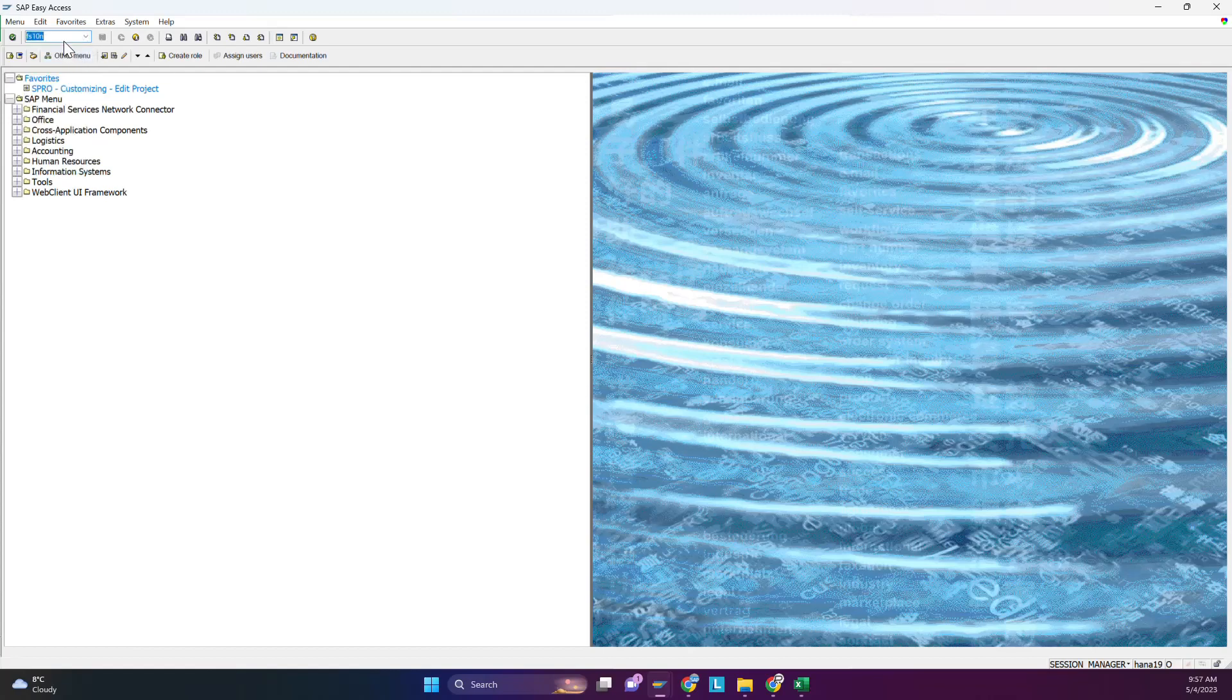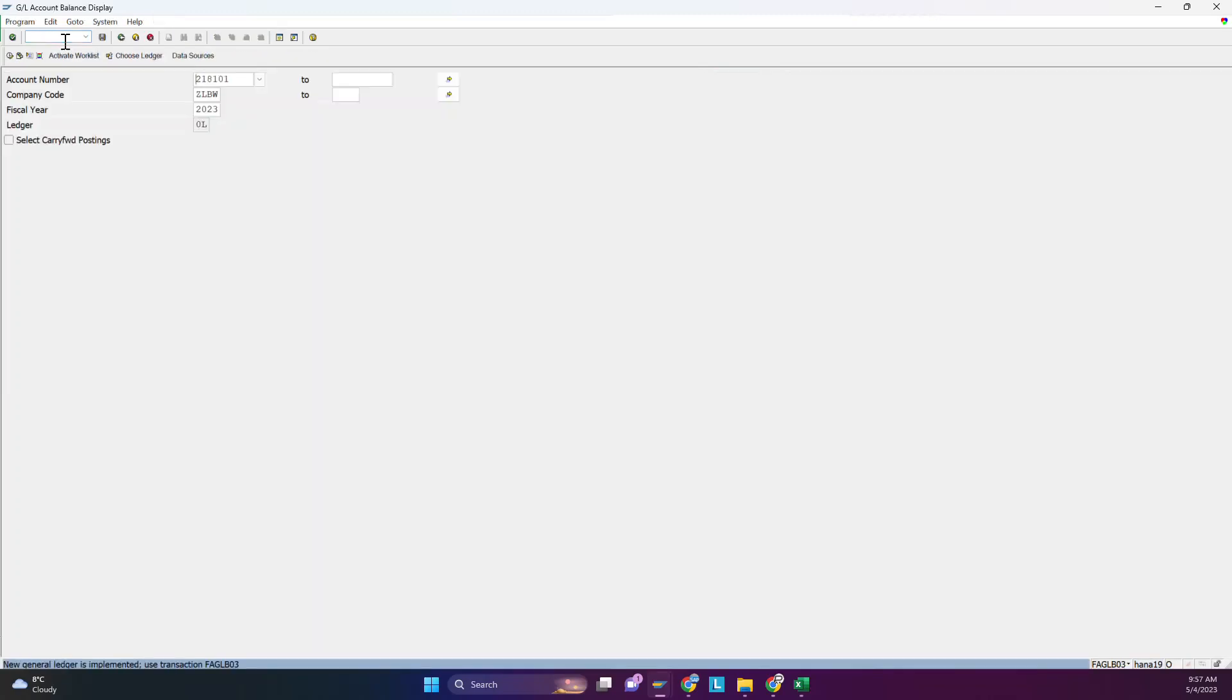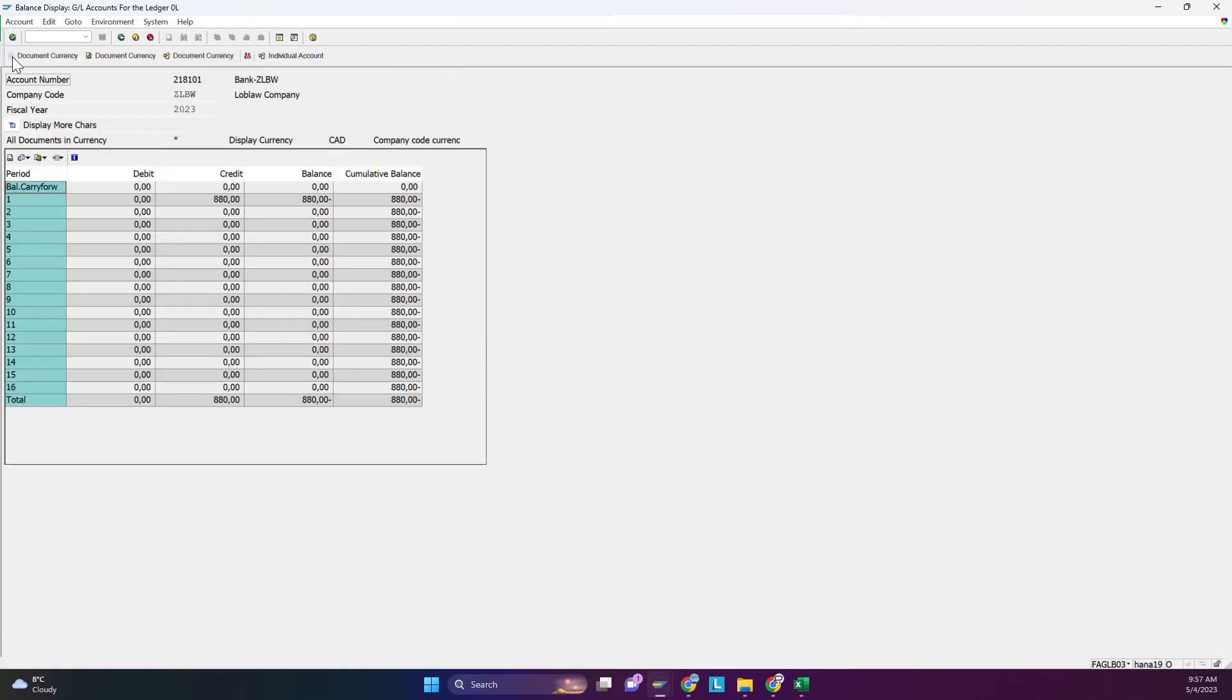FS10N for the GL account. This is our bank account. Either bank or expense - you can see this is the entry 880. Now we will run for February. There will be an entry here and so on.